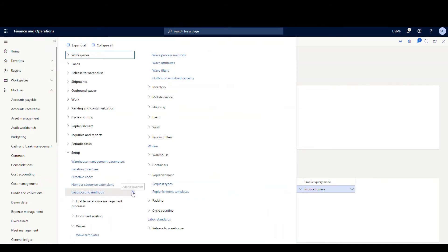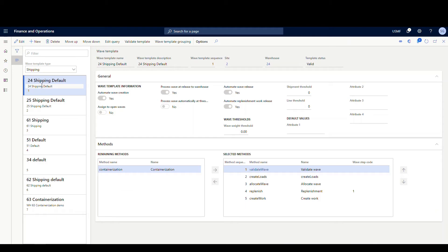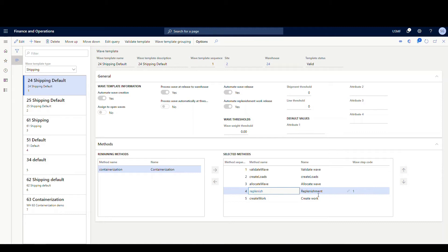The next place I want to go is the Wave Template, again under Warehouse Management and Setup, then Waves and Wave Template. Today I'm going to be using Warehouse 24, so I've got this Wave Template set up here for 24 — it's just the shipping template. I added a replenish method and then you have to specify a Waves step code. Just make sure those match. The other important thing I always forget to do is make sure you have Automated Replenishment at Work Release set to yes, otherwise the replenishment doesn't work.